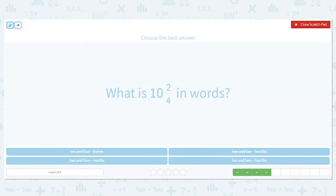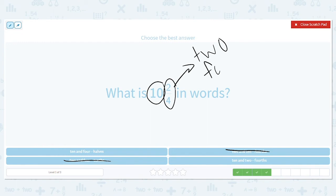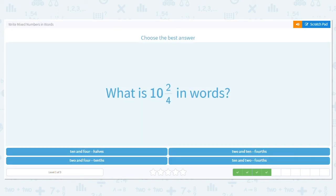How about this one? That's my whole number — ten. So we cross out anything that doesn't have ten as my whole number down below. How do I say this fraction? Numerator first: two-fourths. So it's ten and two-fourths.